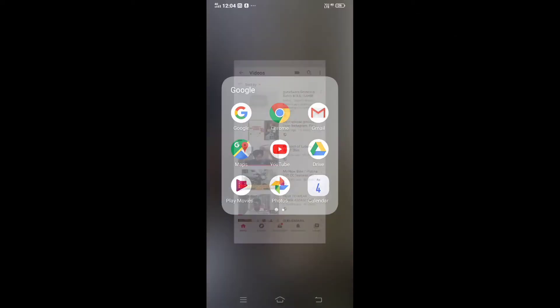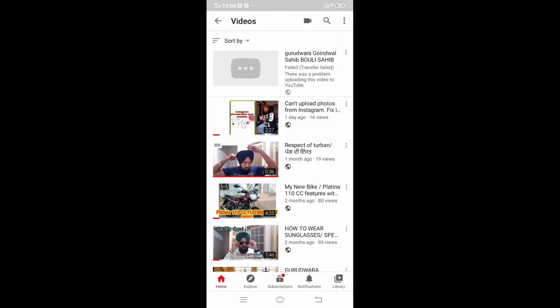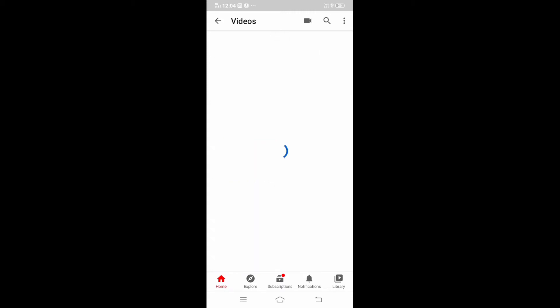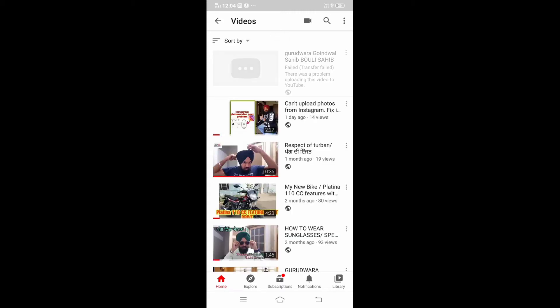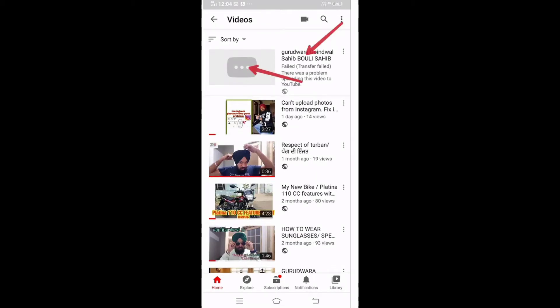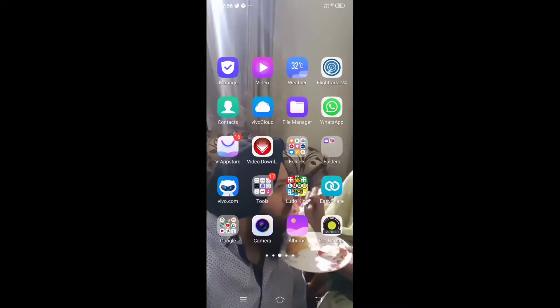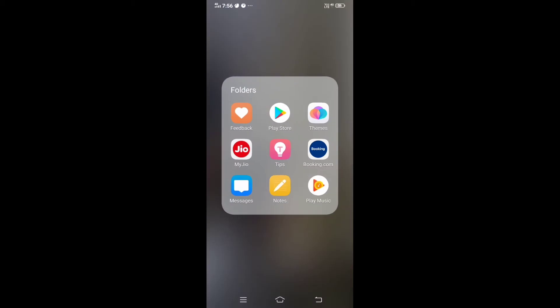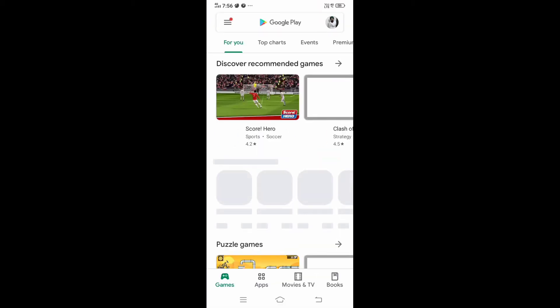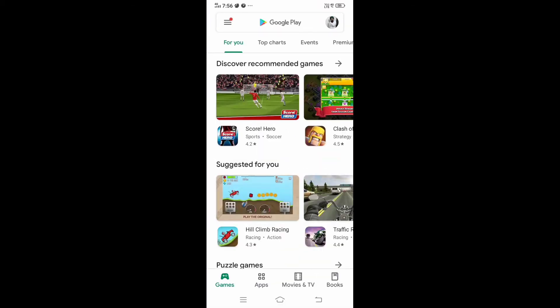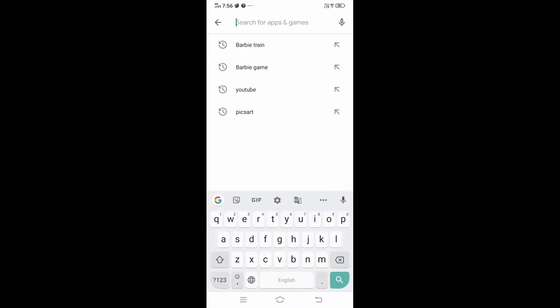Hi guys, welcome to this channel Mandeep Singh Vlogs. In this video, I will show you how to fix uploading problems. If your file fails to transfer, then this video is for you. Before you submit your file, you need to take a few steps.